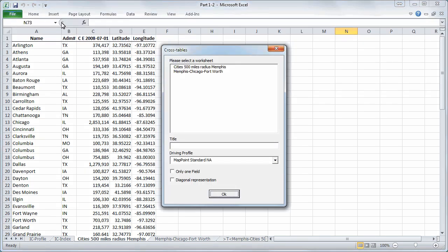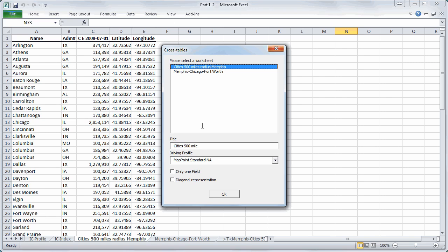Now we will select the worksheet or list with all the cities within 500 miles around Memphis which we had calculated in step 1. Again we can choose and type in a new title and select only one field for our cross table. Afterwards we will click on ok.